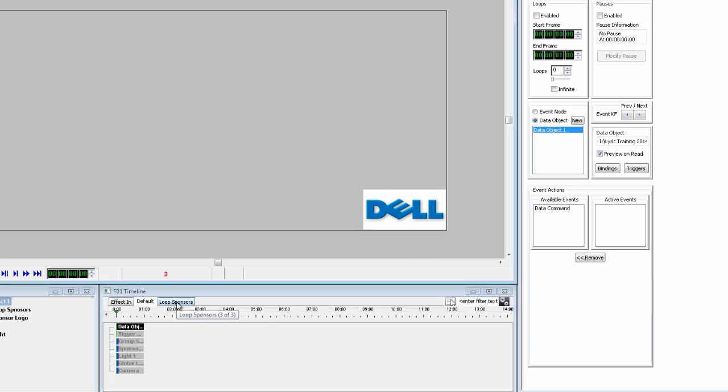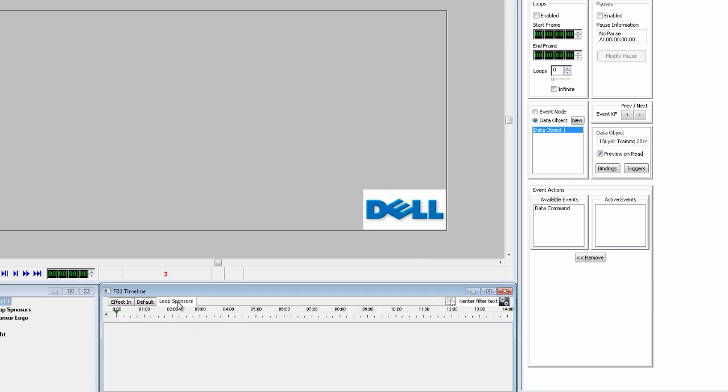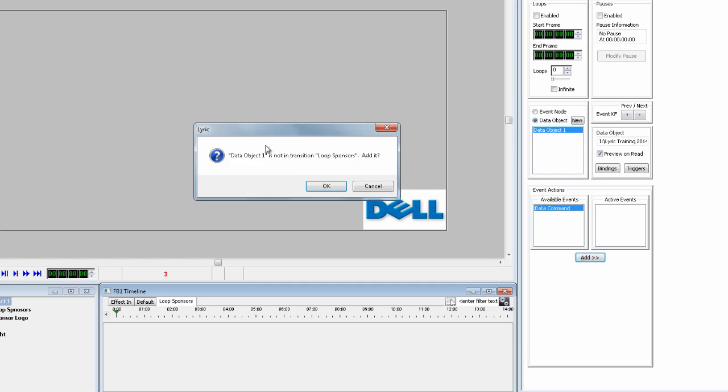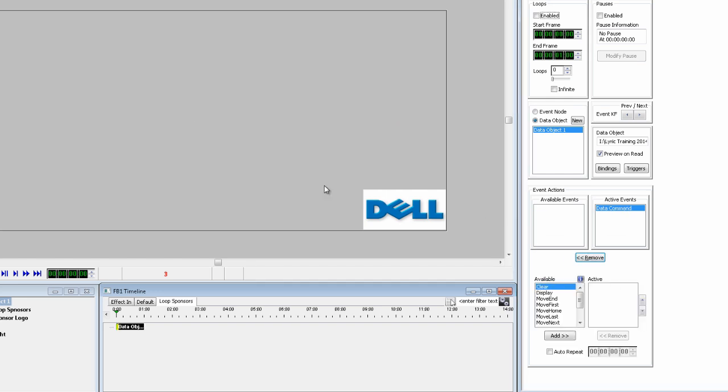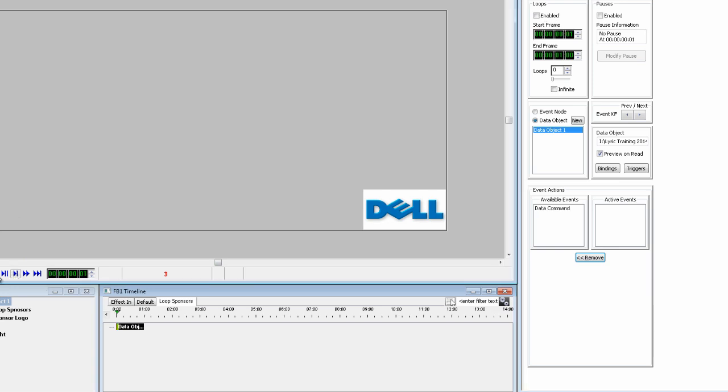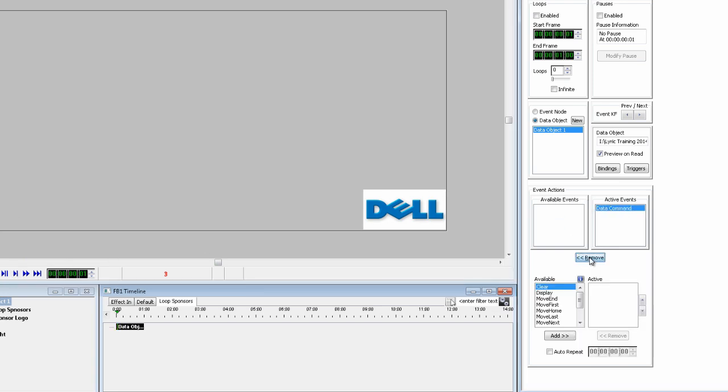Now move to the Loop Sponsors timeline and we will add the data object again to that timeline tab. Because it is not there, Lyric is going to prompt us to add it. And as before, move the timeline down to frame one. Add the data command again. And this time we don't want to move first because that was already done in effect in.